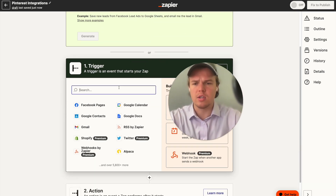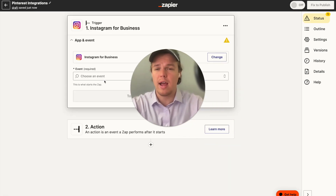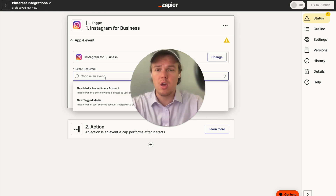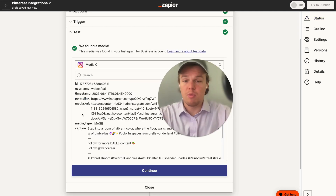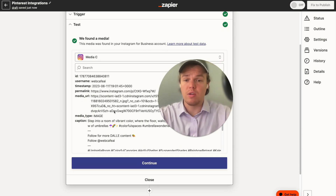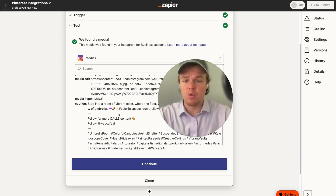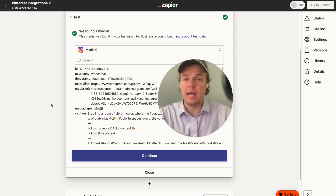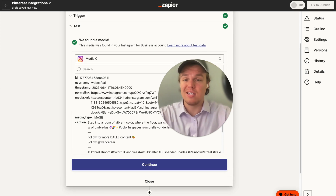We're going to set our trigger to Instagram — specifically Instagram for Business, because this is what allows us to grab the API trigger. We'll select 'New Media Posted in My Account,' choose the specific Instagram account you care about, and then test this trigger. Once tested, we'll be able to grab a lot of the underlying data from the Instagram post, such as the image, the caption, the timing, and so on.